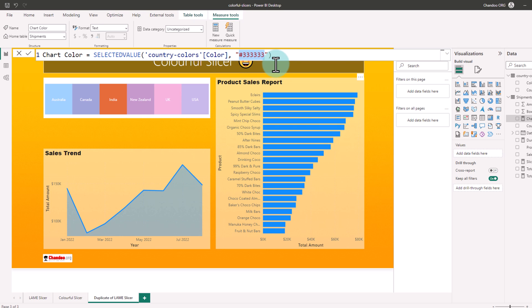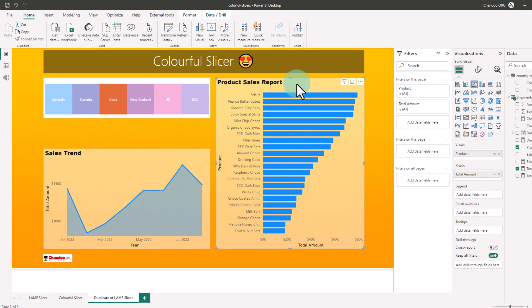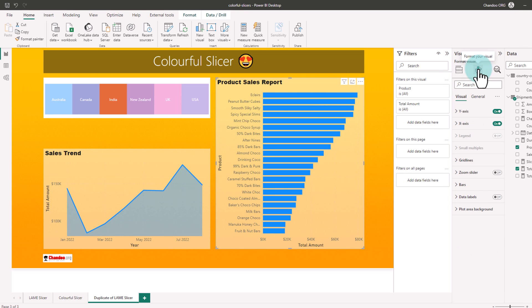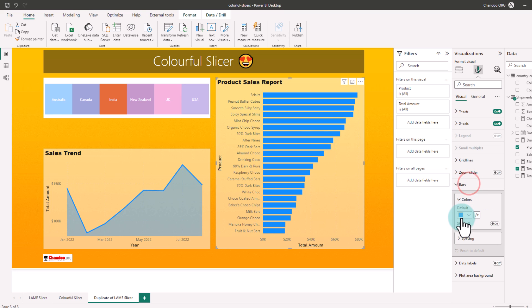Then we are going to pick this bar chart, go to the format settings, go to bars and instead of the default color, we are going to bring the color through conditional formatting using that FX button.